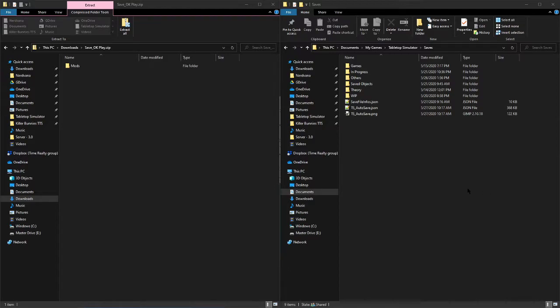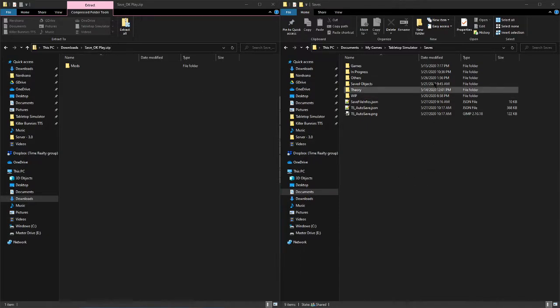Hello! In this video I'm going to show you how to extract the mod I've sent you in zip format into your Tabletop Simulator saves.